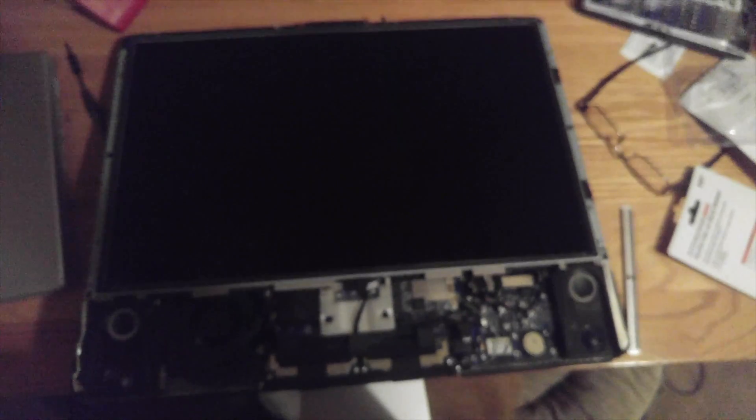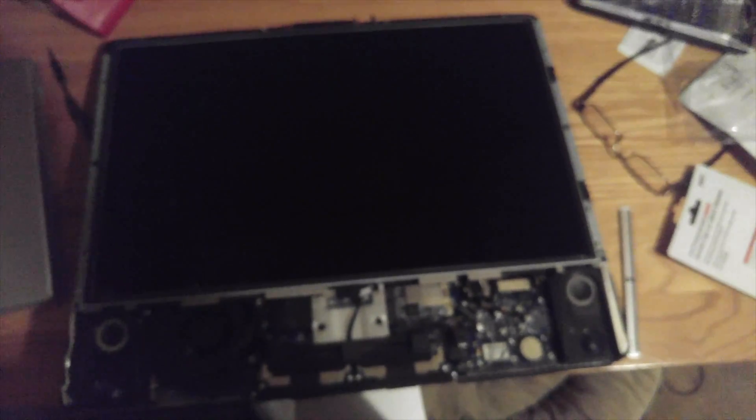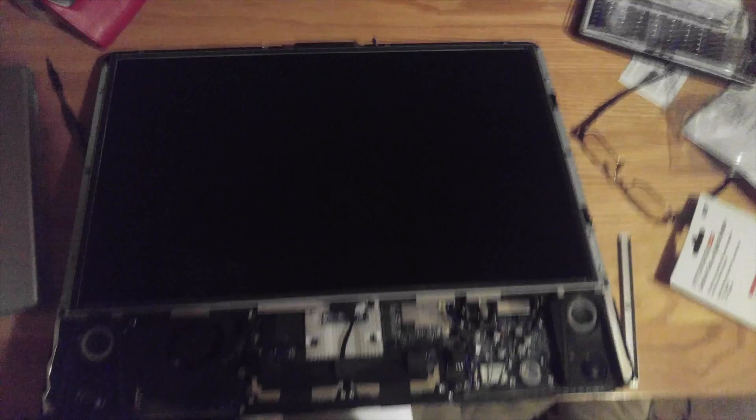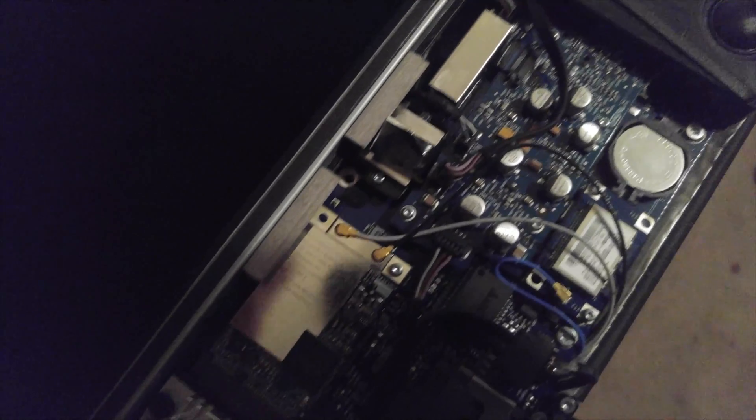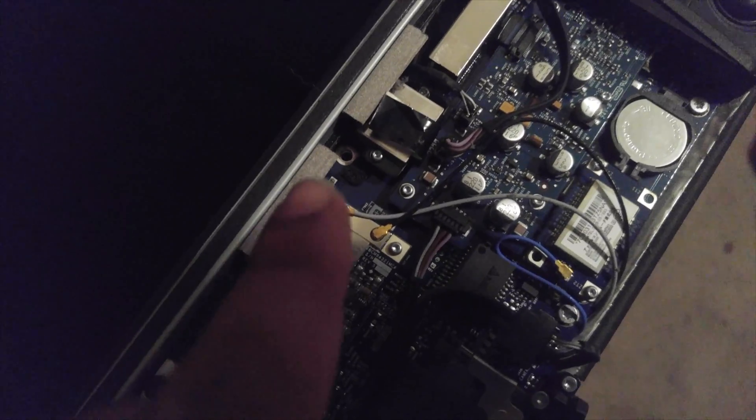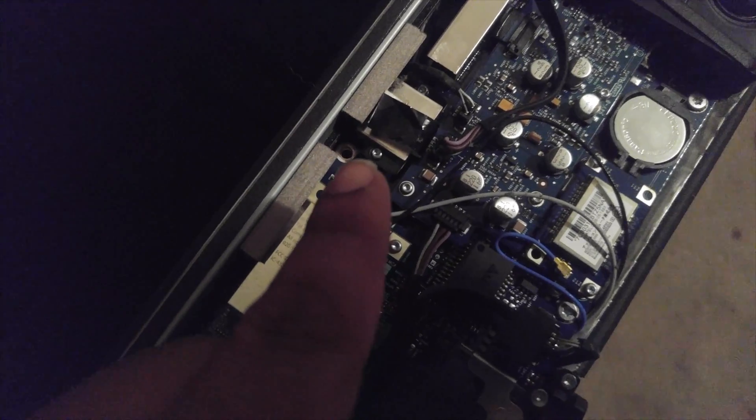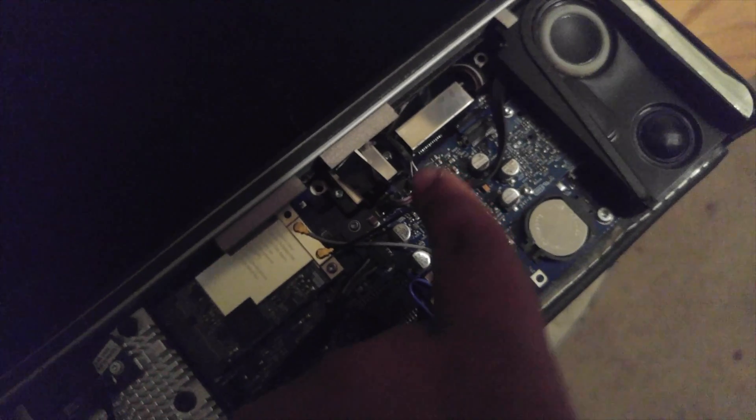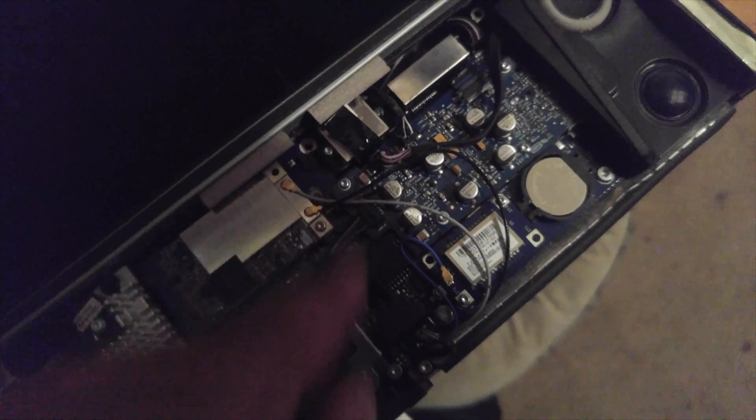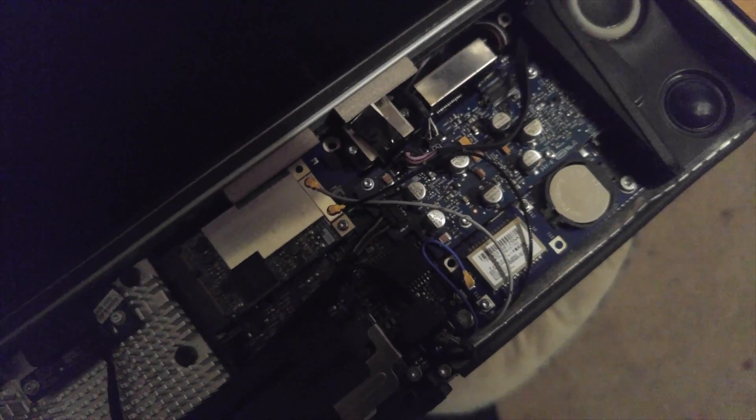Okay, so now that the front bezel is off, the next thing we do is going to be to remove this connector right here that pretty much connects the screen to the rest of the computer. So there's two Torx T6 bolts, one here and one on this side. Remove both of those, we can pull up on this black tab.